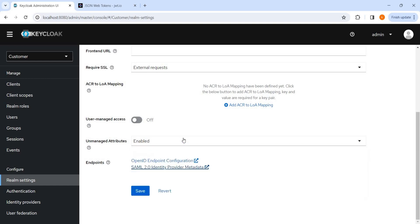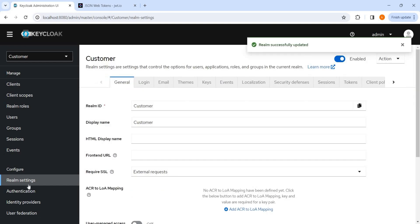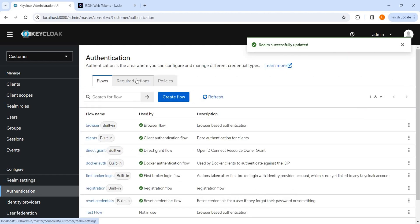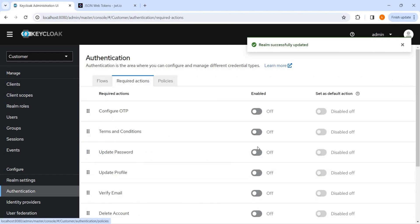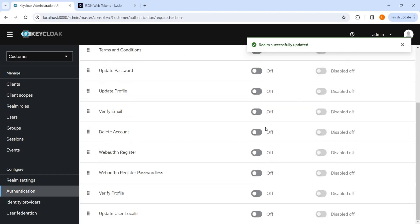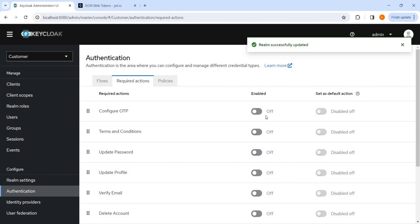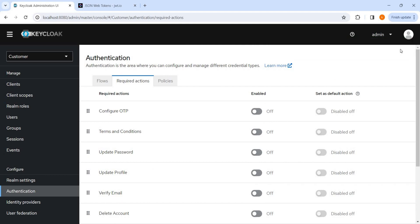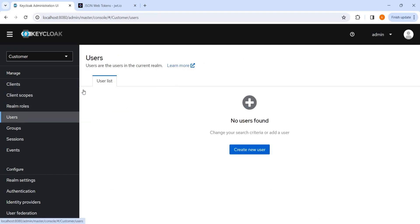I will tell you why it needs to be enabled. And on the authentication, on the required action, make sure this is all are disabled. Otherwise we'll face some issues while trying to get an access token.